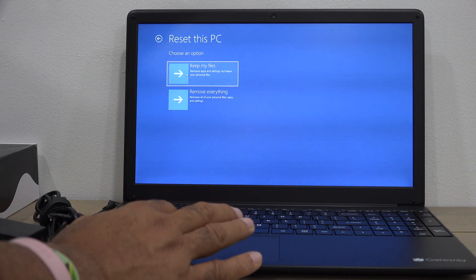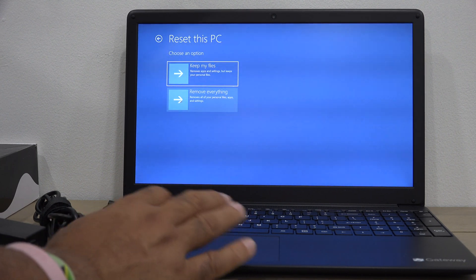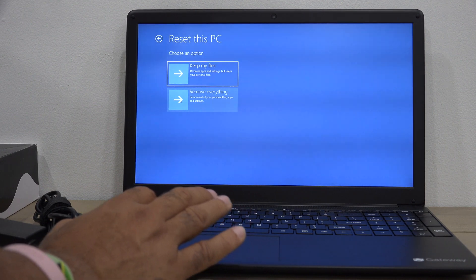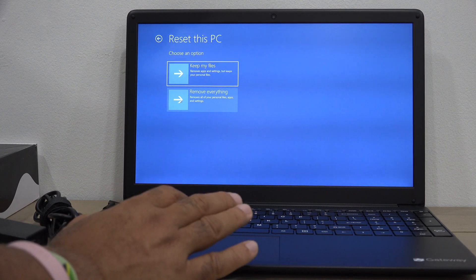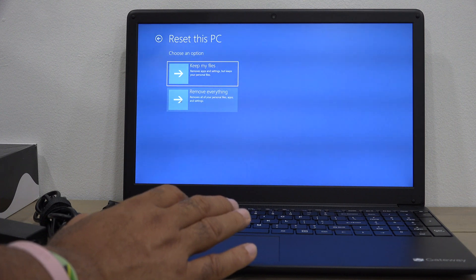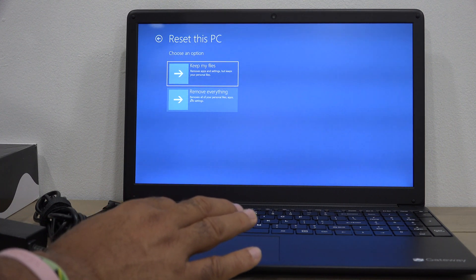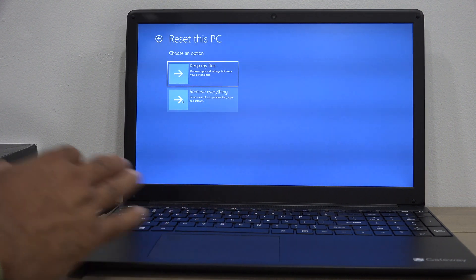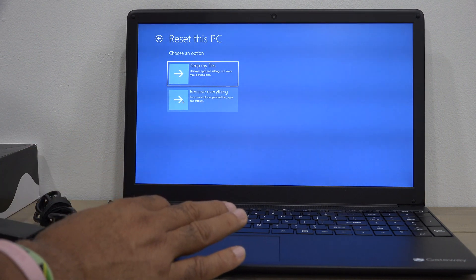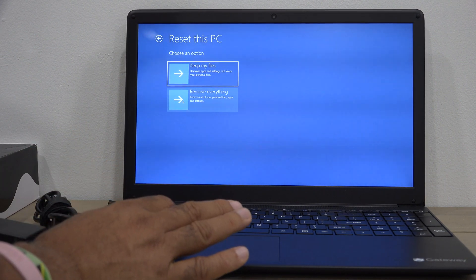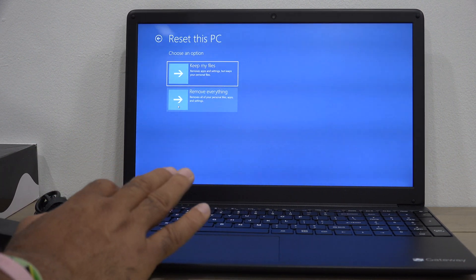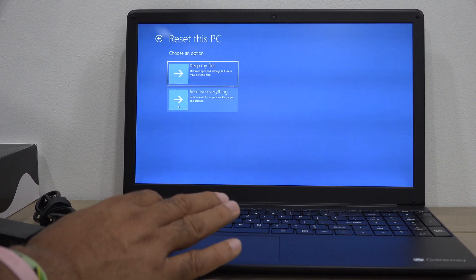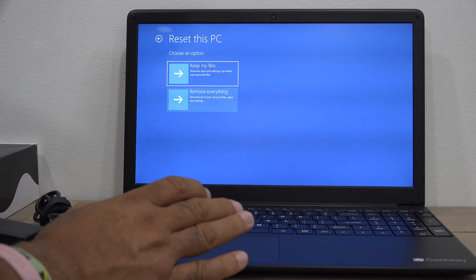Here you can wipe everything off and bring the computer back to factory settings. This is the option you'll choose if you want to do a total wipe of your computer. Just remember, if you select this one, everything will be erased and the computer will be back to factory settings.